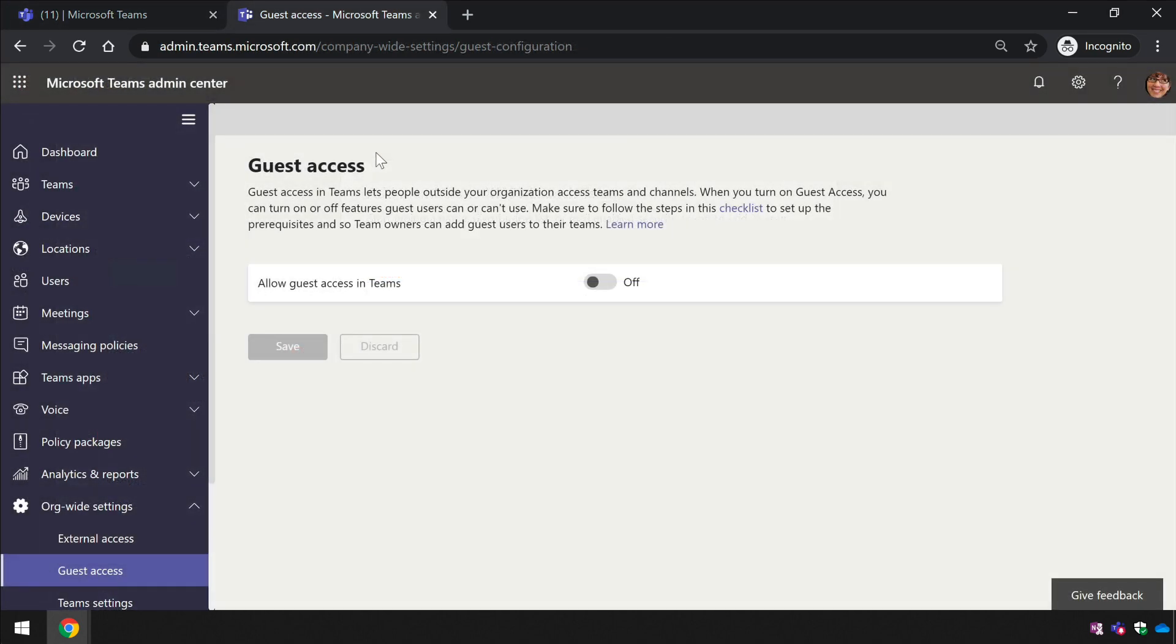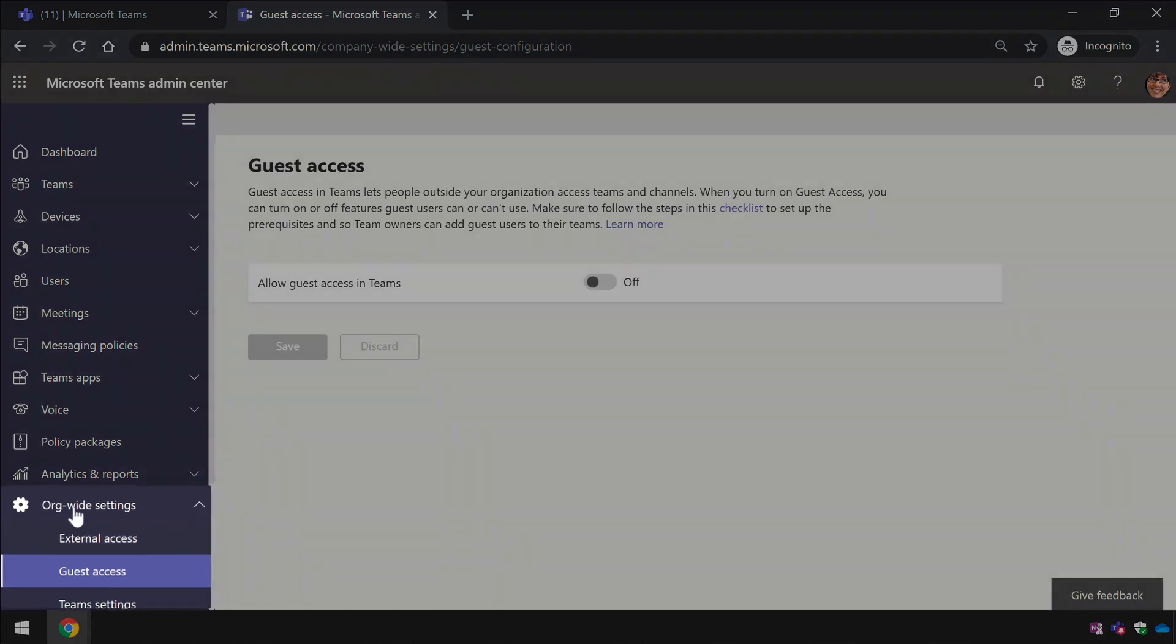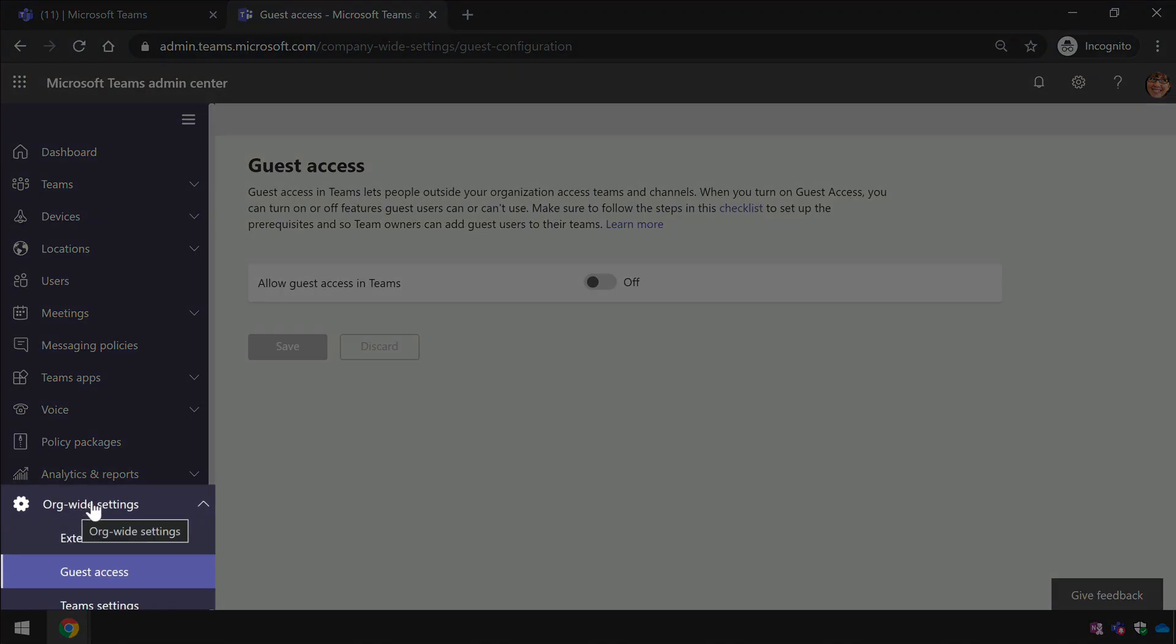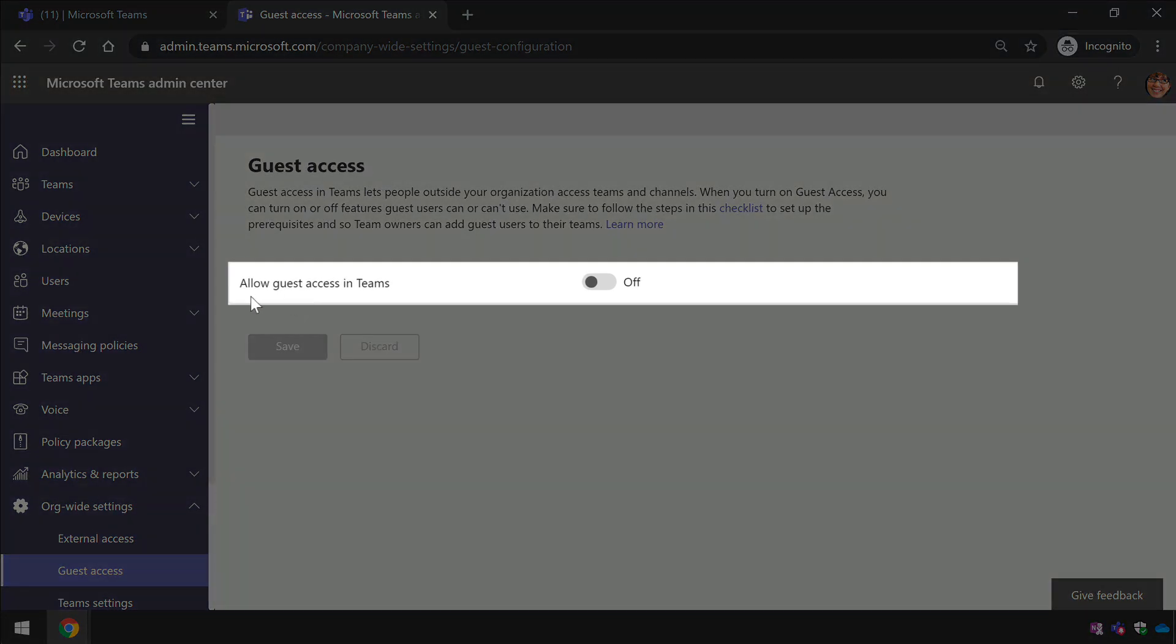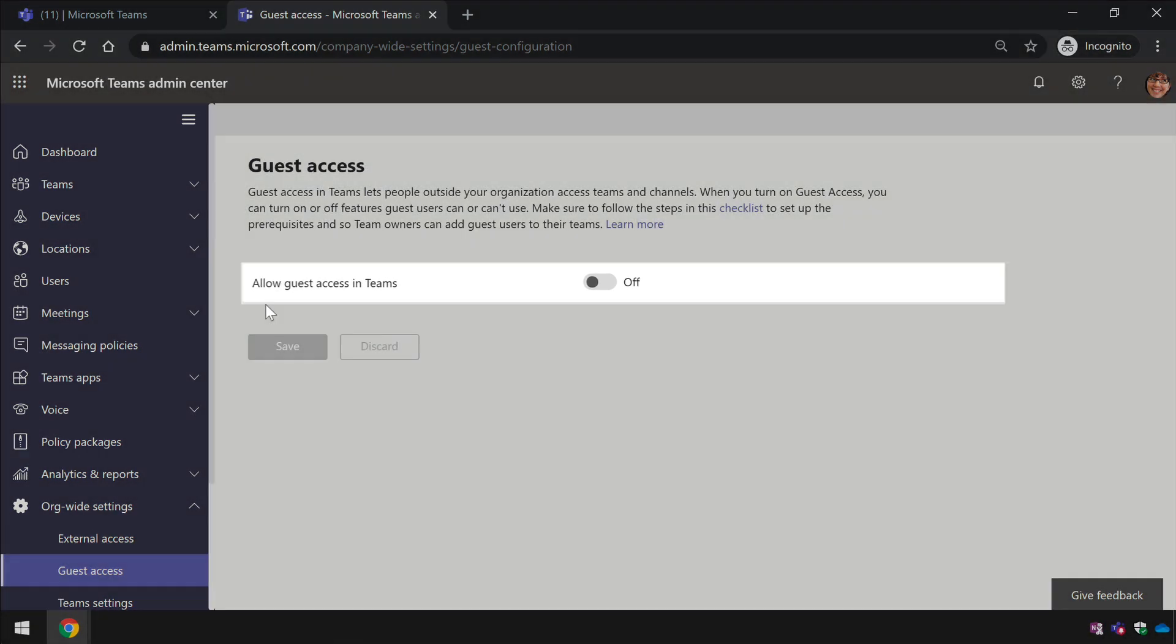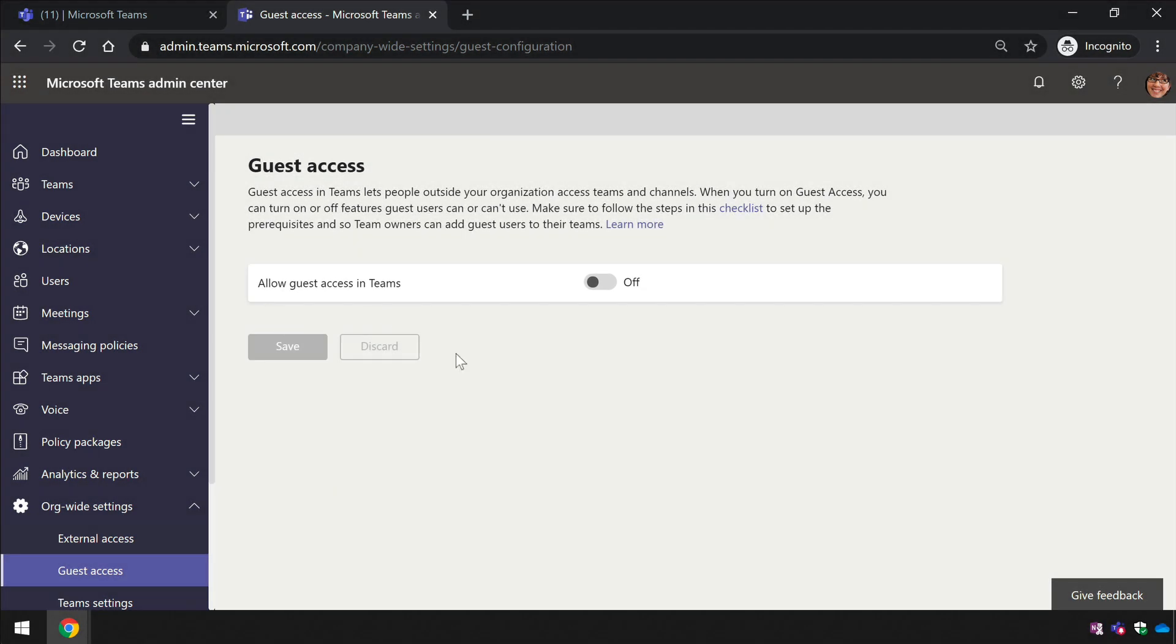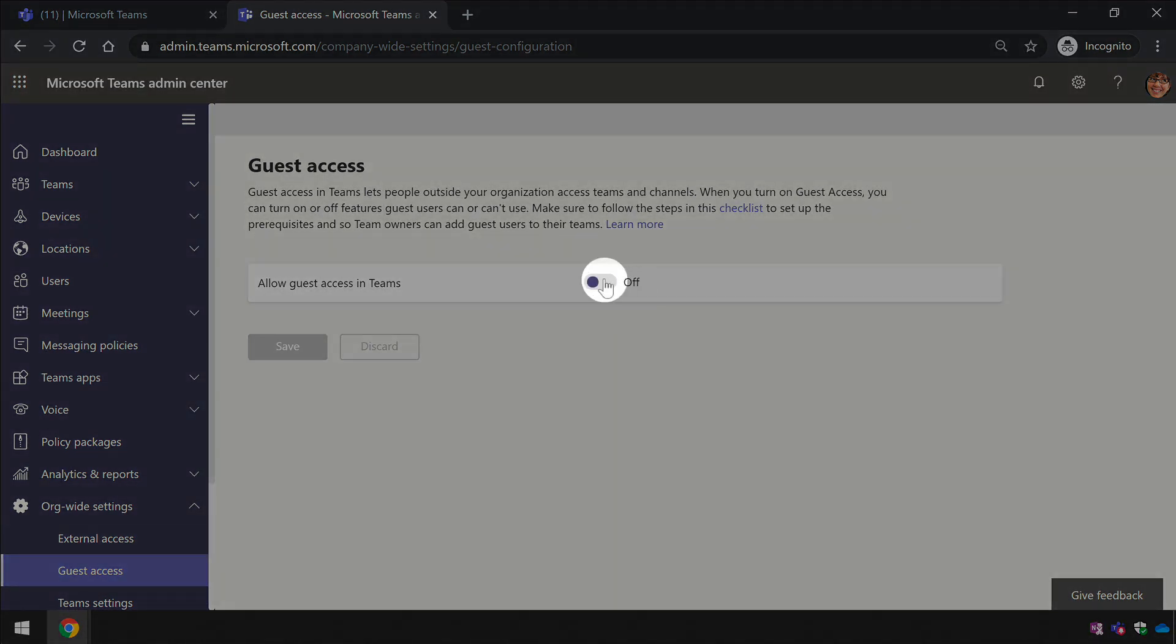I'm in the Teams admin center here, and I've gone to the org-wide settings and the guest access page, and you'll notice that the 'allow guest access in teams' toggle is set to off. To turn it on is a simple toggle to on.